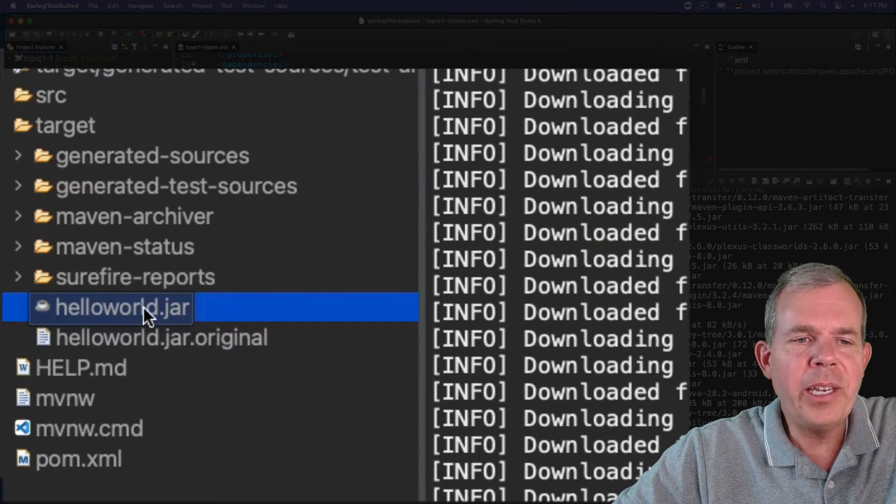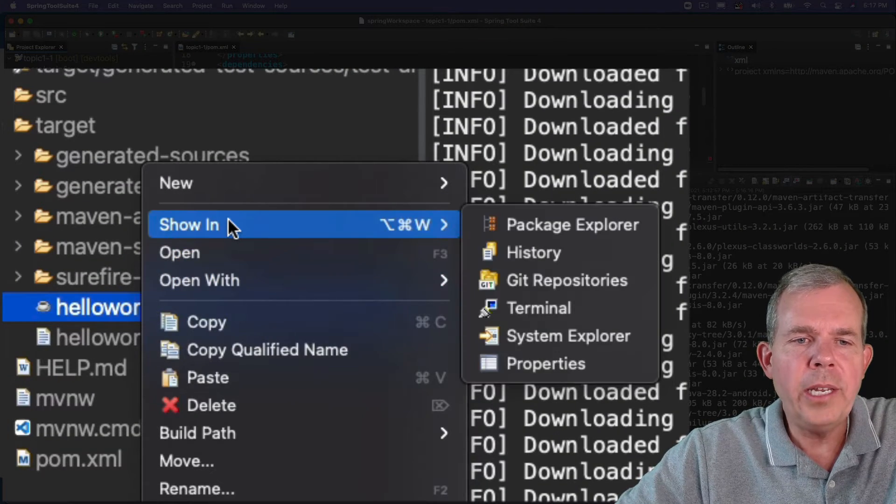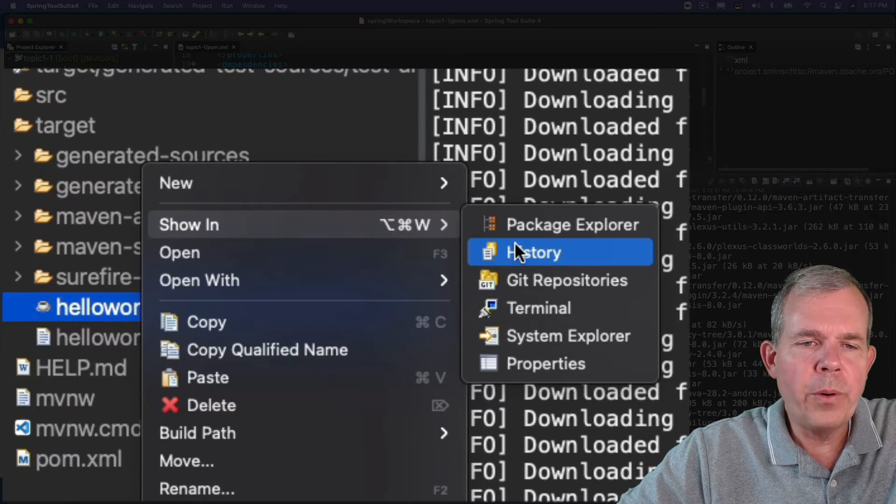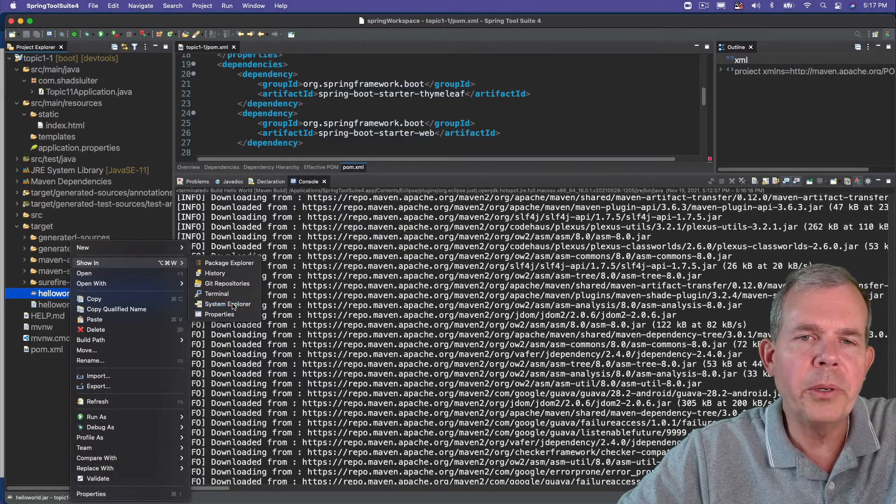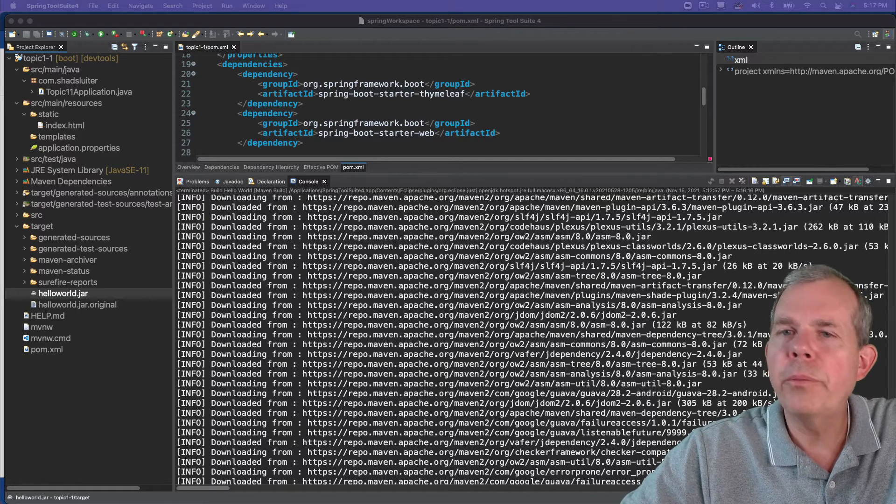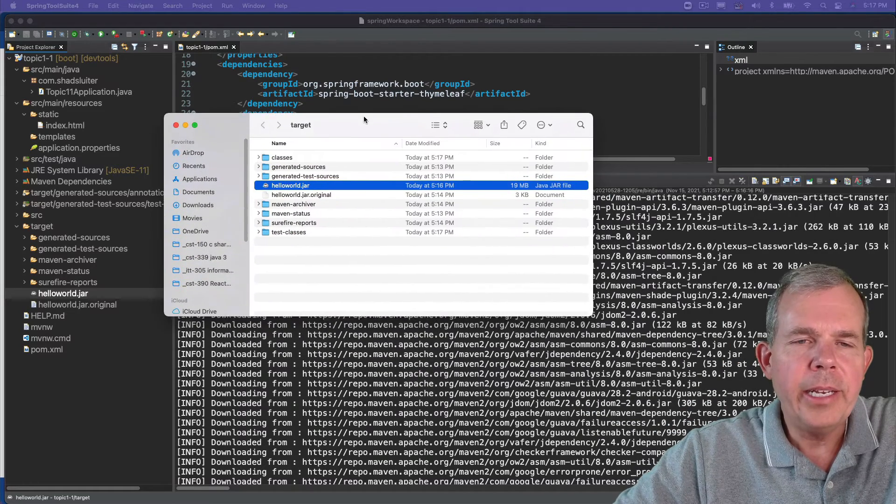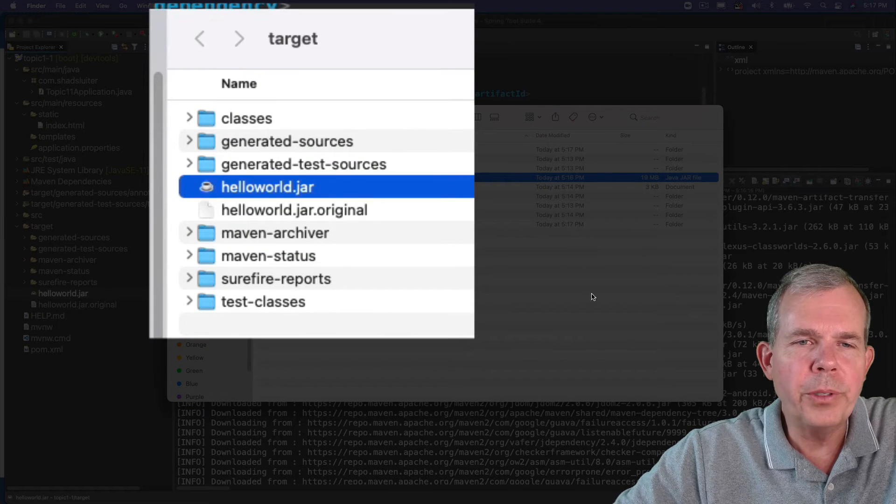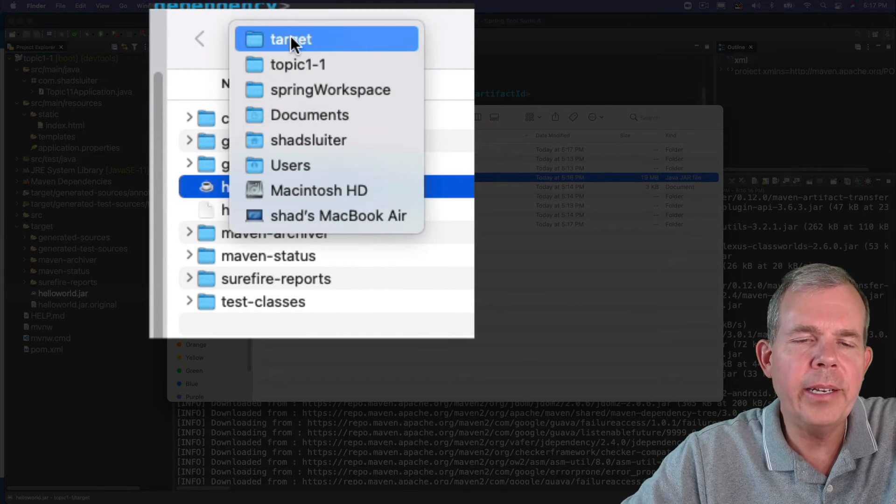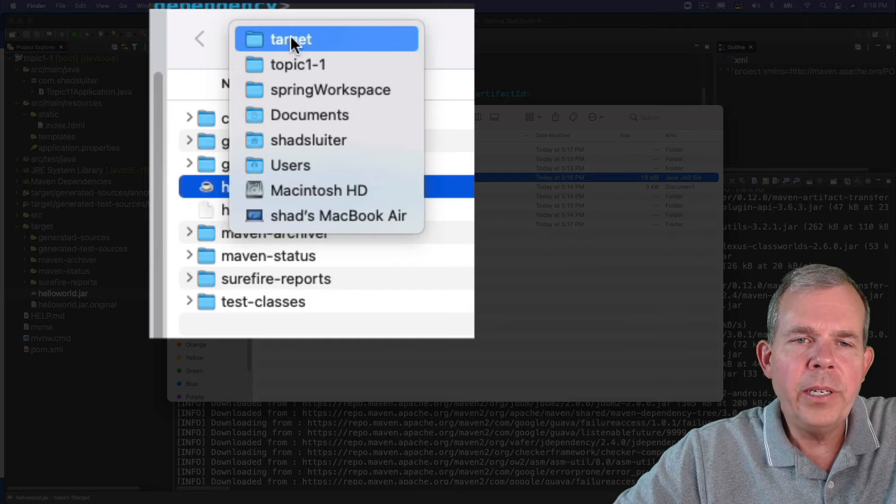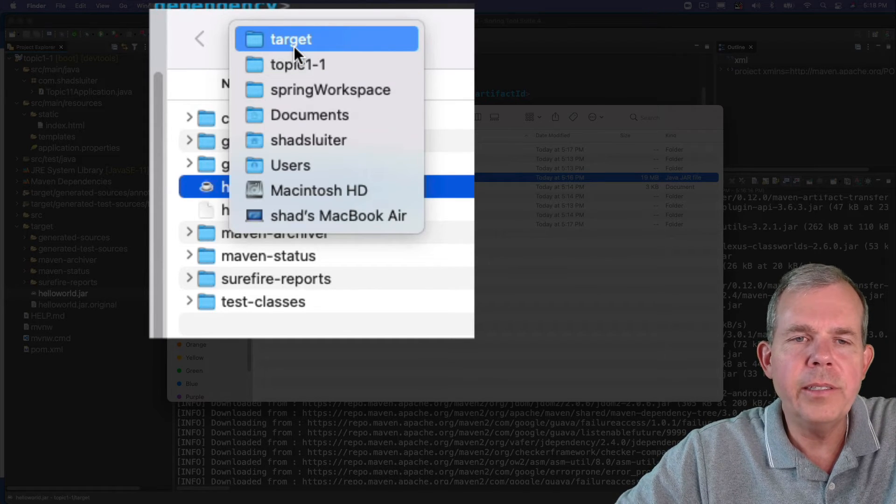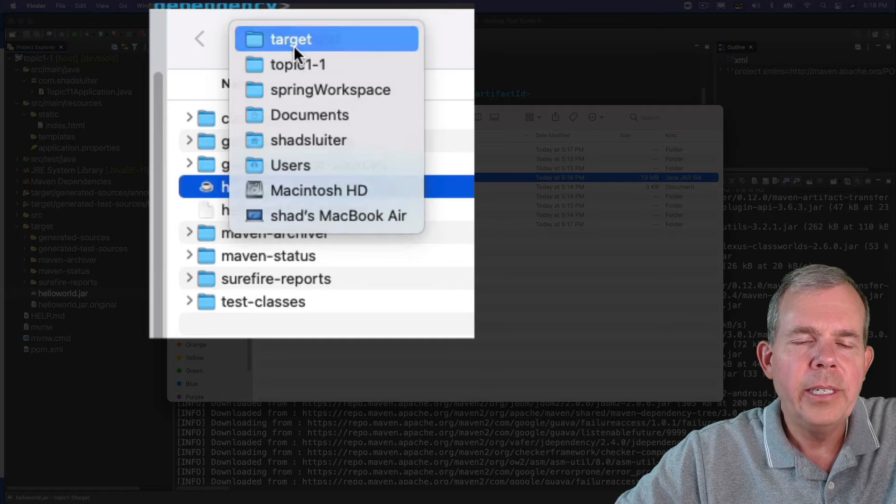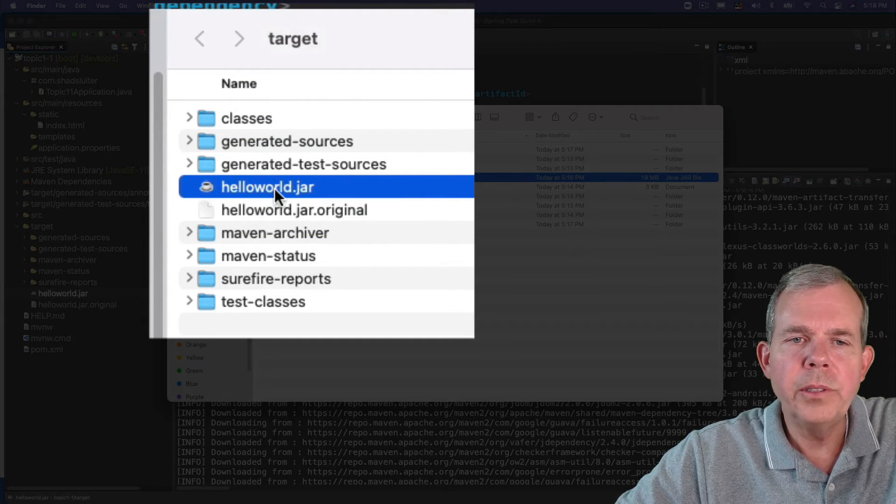So let's see if we can get to it. I'm going to right click, choose show in and I'm looking for the system explorer. So system explorer tells you a folder. Now let's see my folder shows up over here on this monitor. And so there it is. So I am now in the folder called target. So if I right click on it, you can see that the topic one is where my project is and the target is where the compiled files are. So this is the guy, hello world jar.